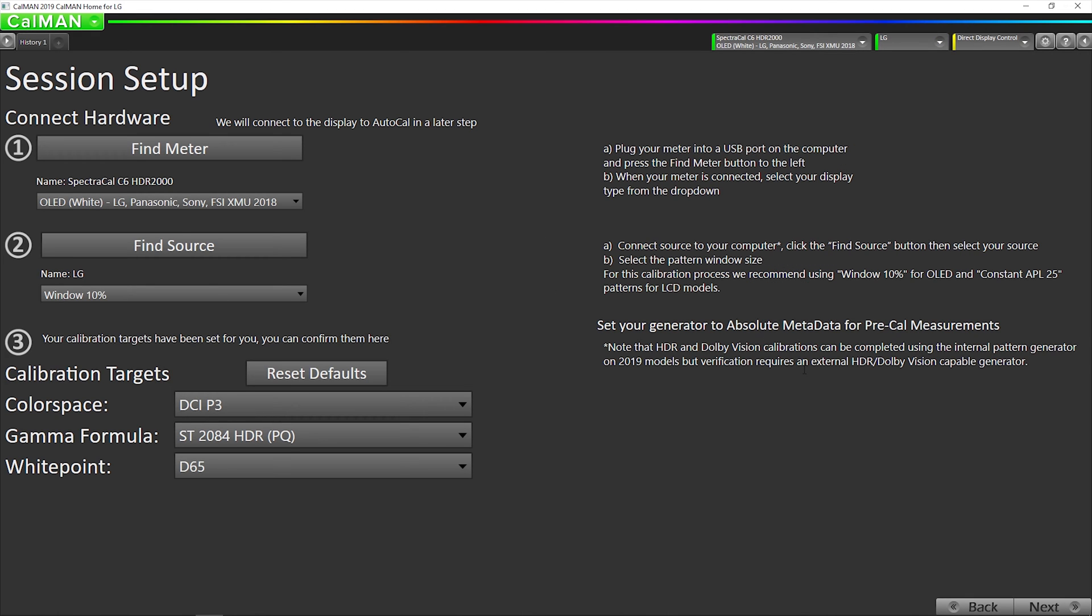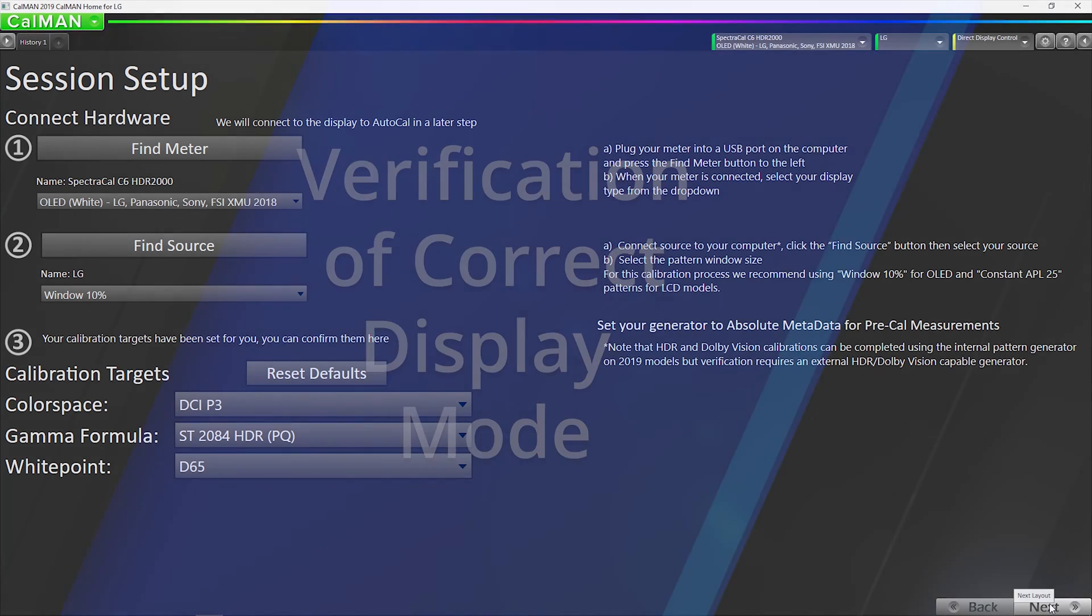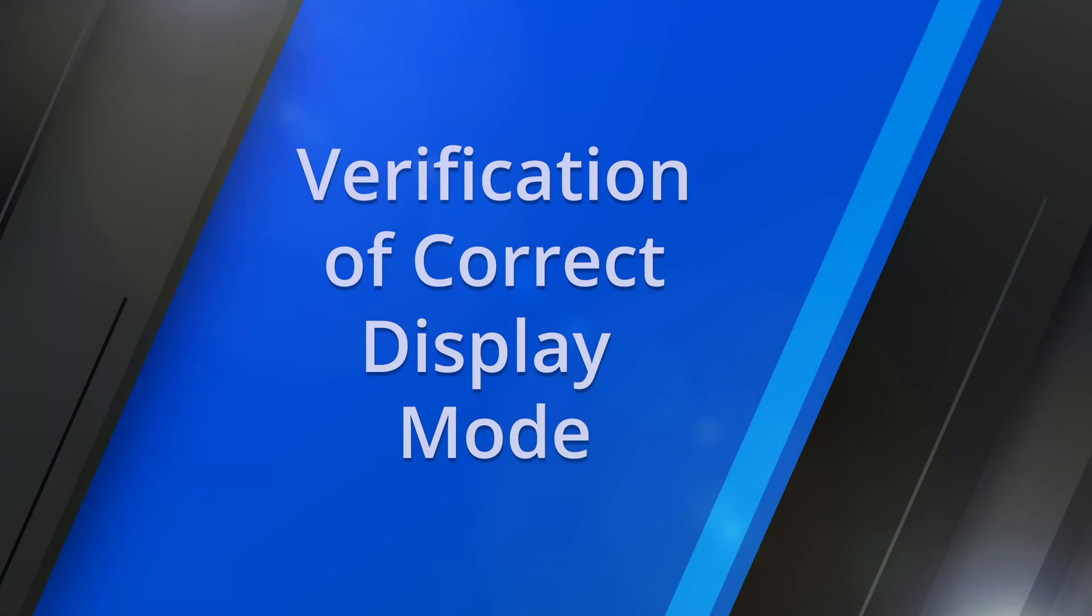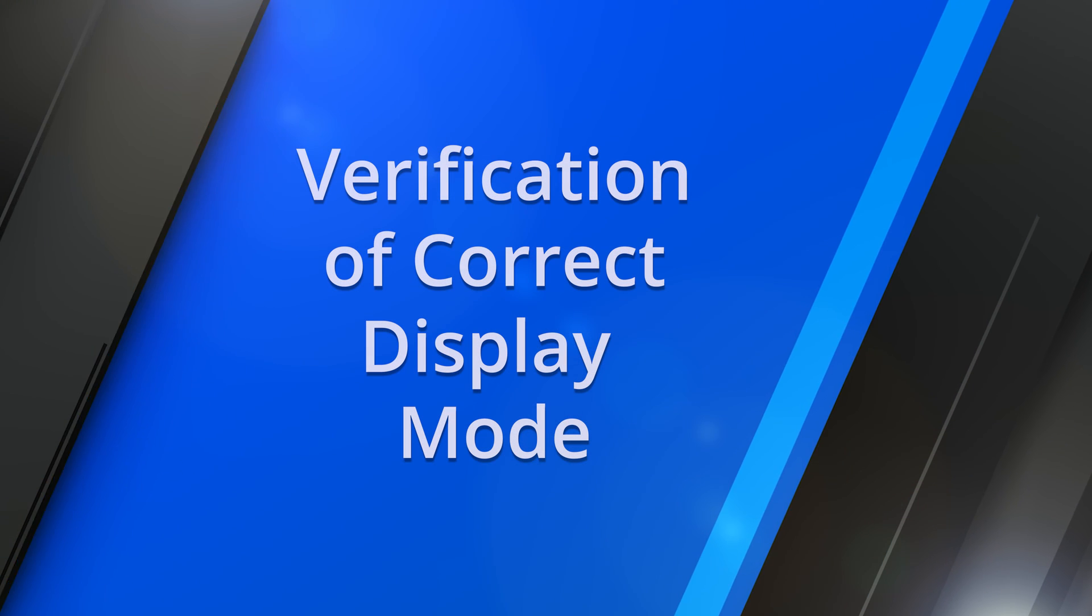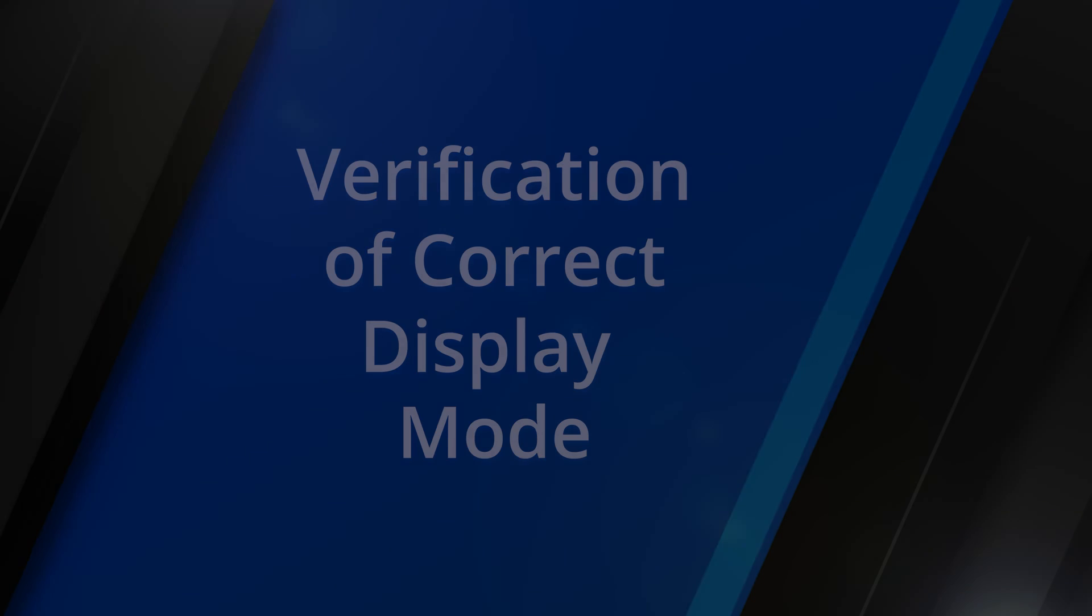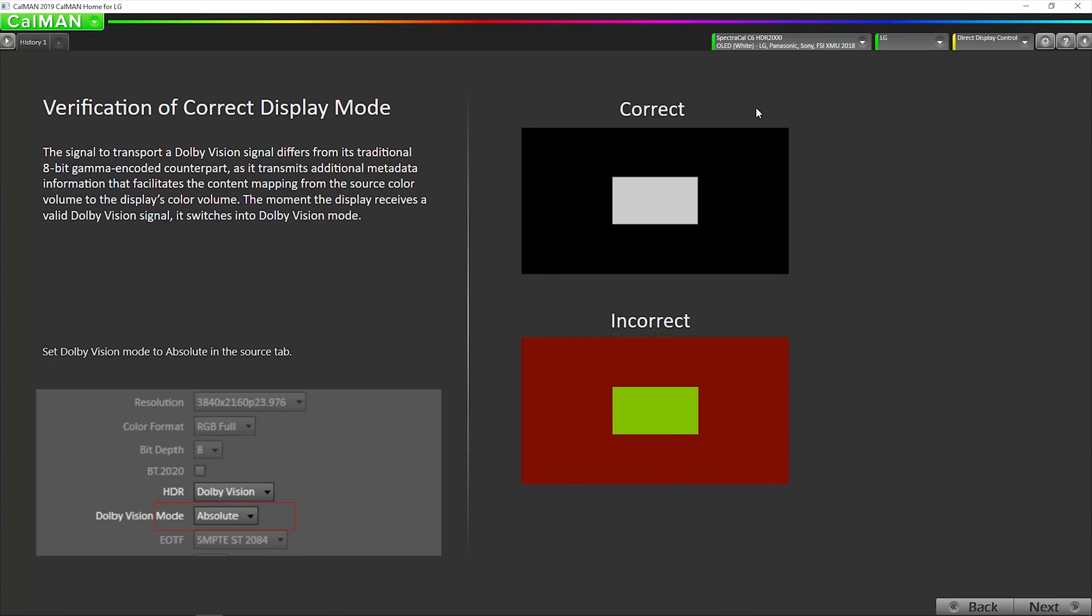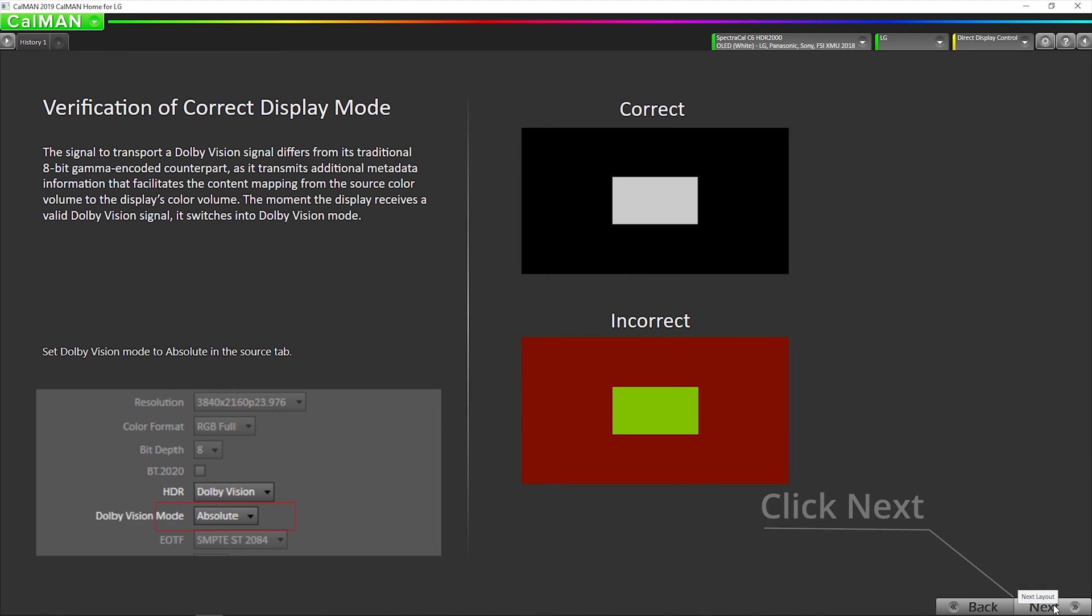Okay, so everything's configured correctly. Go to next. This is mainly if you are using an external pattern generator. We don't need to worry about this, because we are using the internal generator.